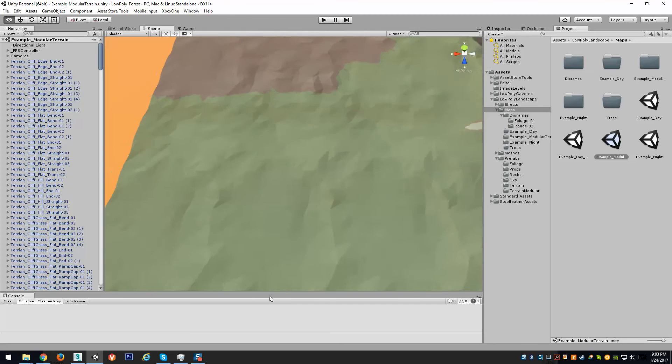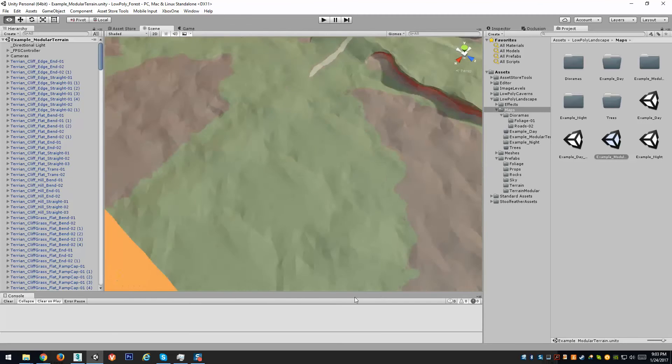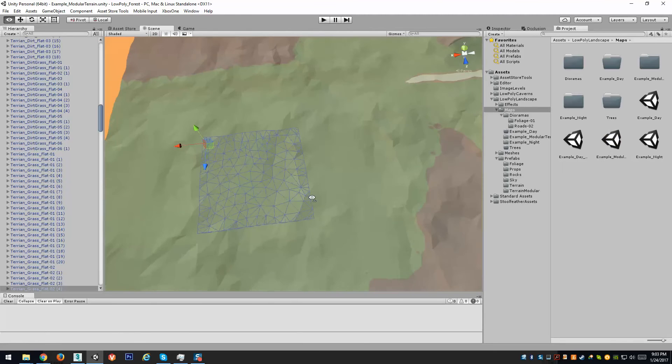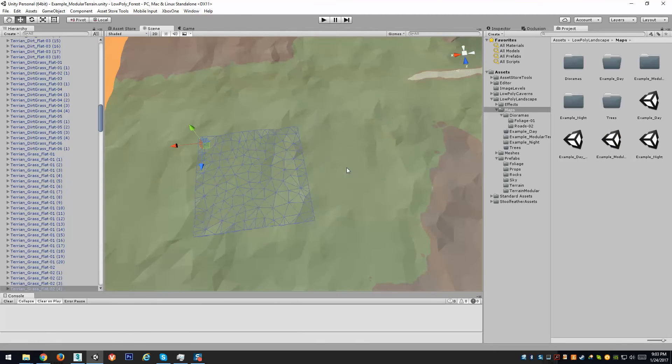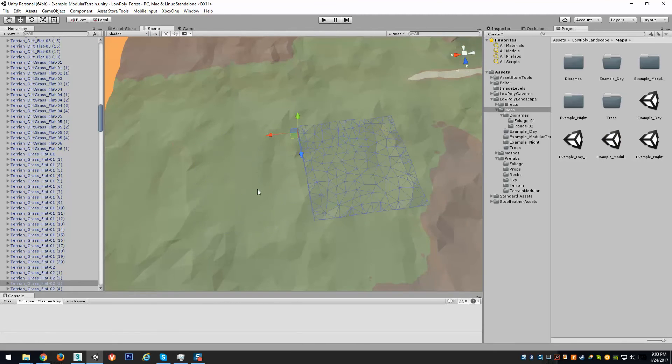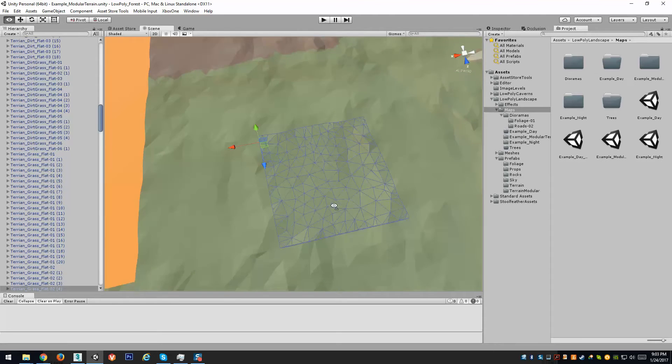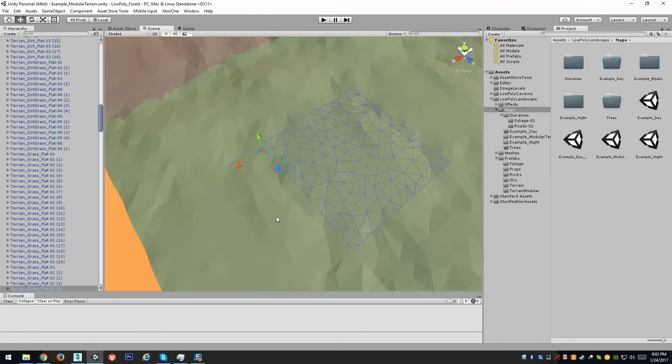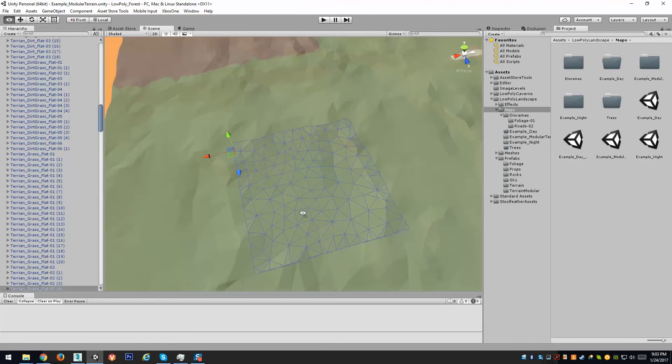First off, let's go over how these are created. Each tile, aside from the edges, are perfect squares with pivots in the corner. There's prefabs created for each of these with collisions.